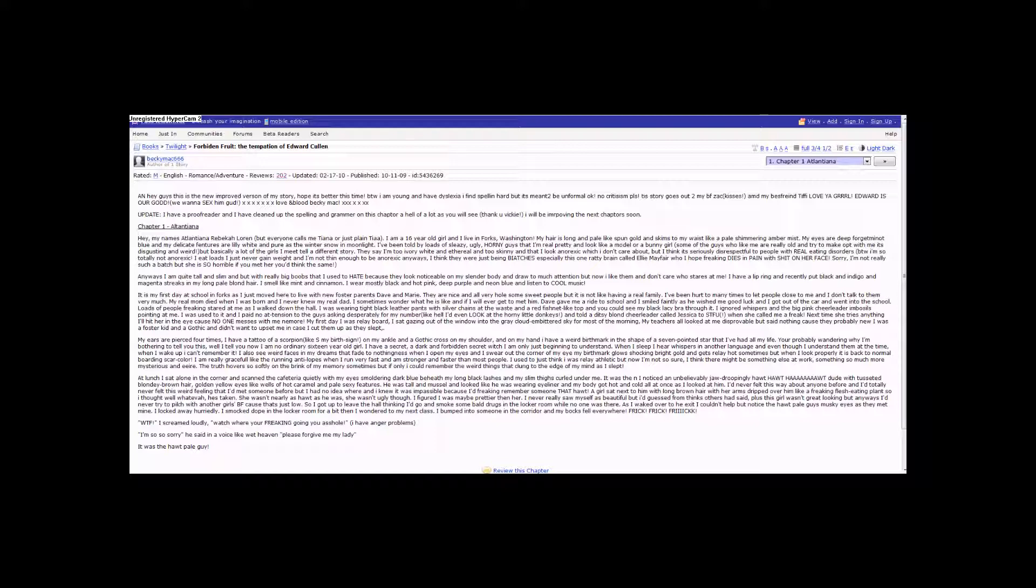Edward is our god. We want to sex him good. Lots of X's. Love and blood. BeckyMac. Lots more X's.